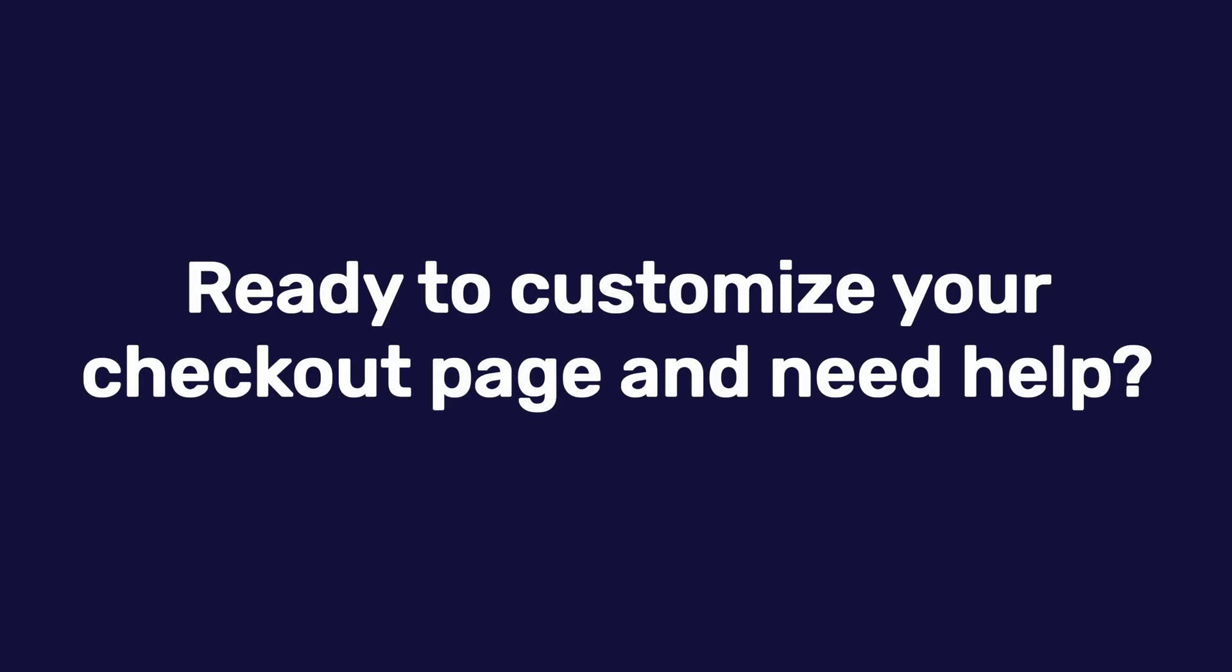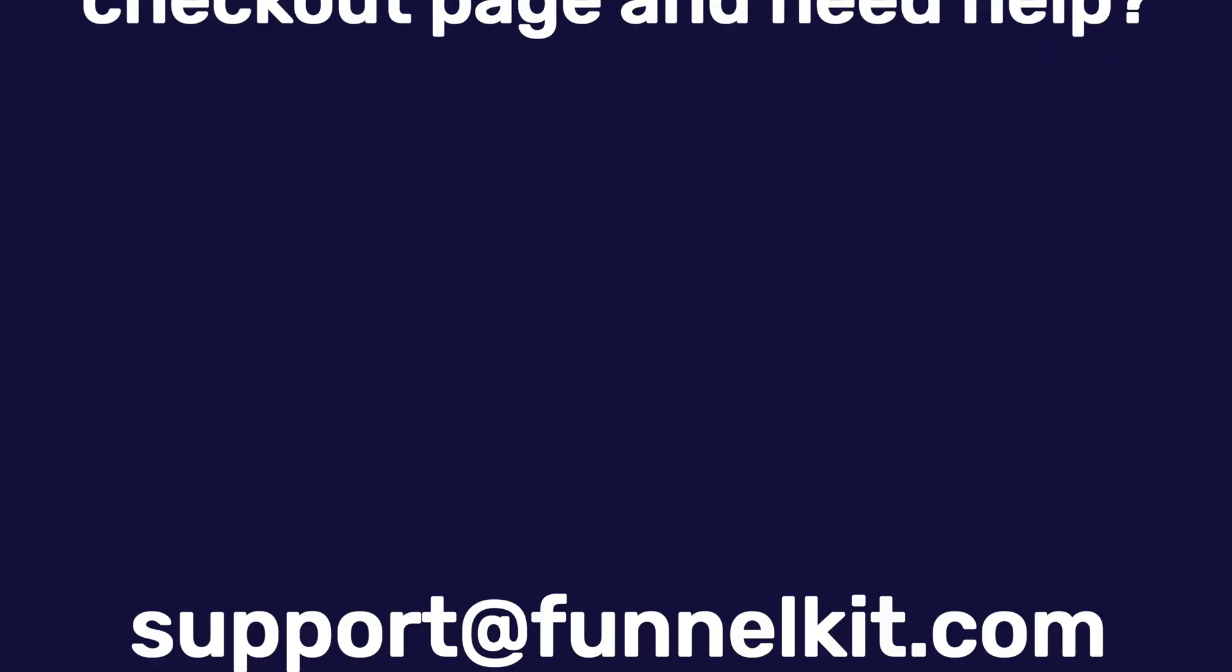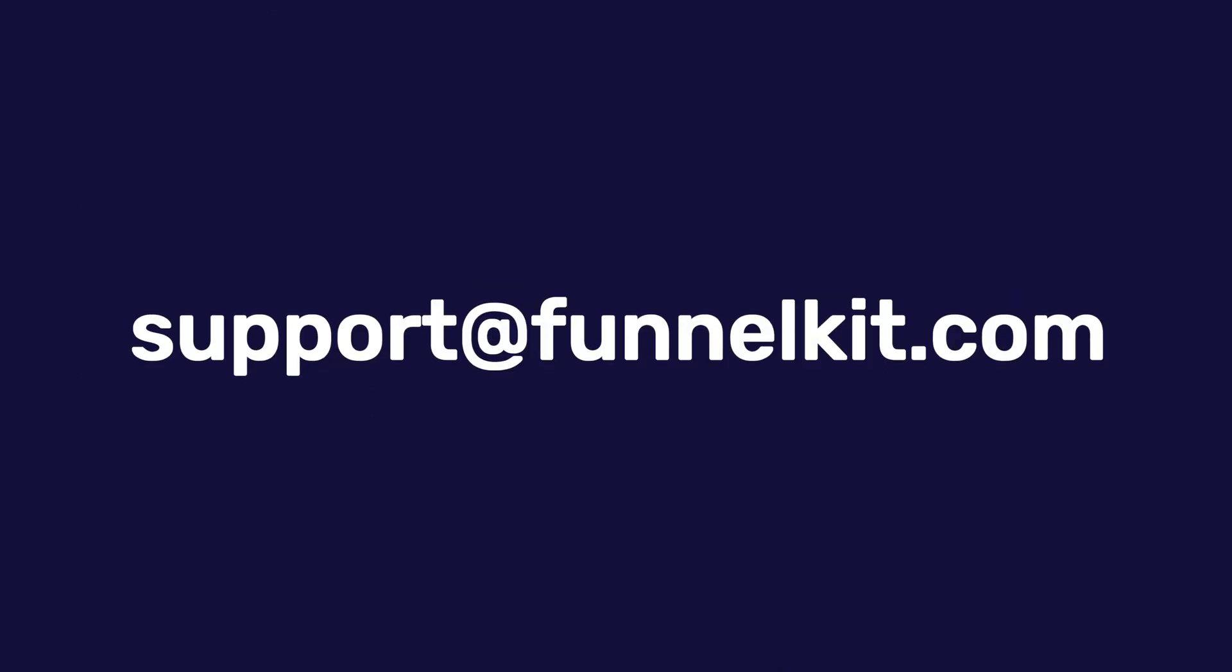Ready to customize your checkout page and need help? Shoot us an email at support@funnelkit.com. Happy selling!